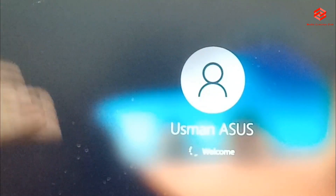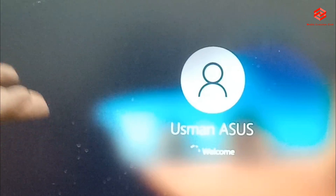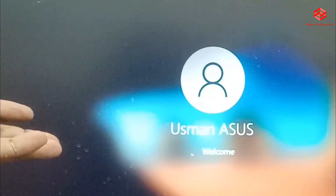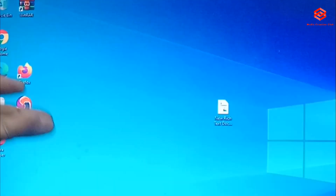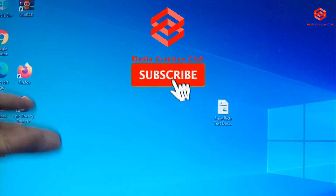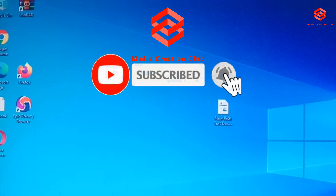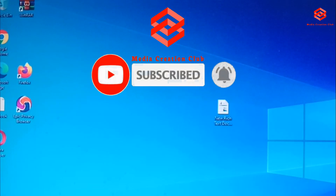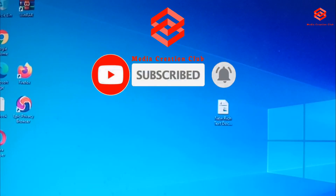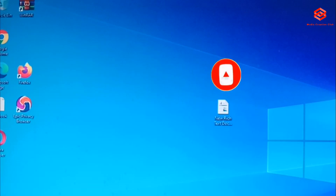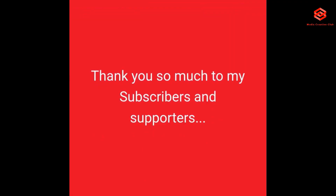Very simple and easy way — hope this video is helpful for you. If you like this video, don't forget to give it a thumbs up. Please subscribe to my channel and press the bell icon for the latest updates. See you in the next video with new updates, thank you.